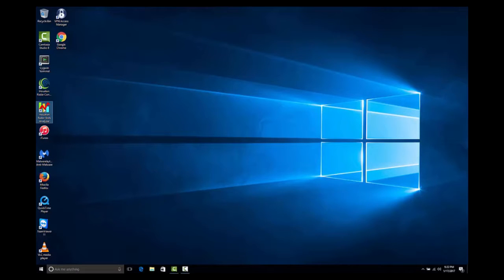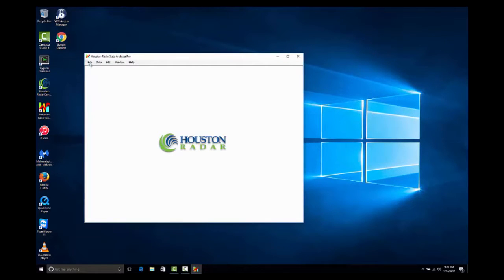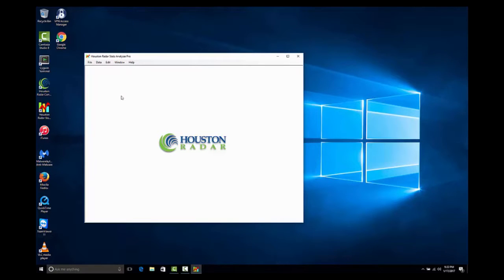Connect to the radar stats analyzer by double clicking the shortcut icon on your desktop or from the programs list in the start menu. Connect to the radar by selecting file, connect to radar.